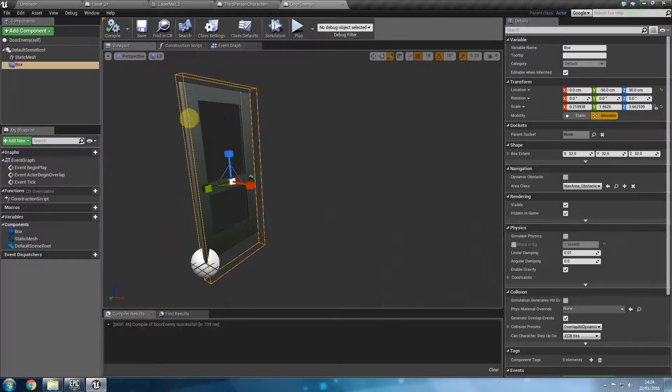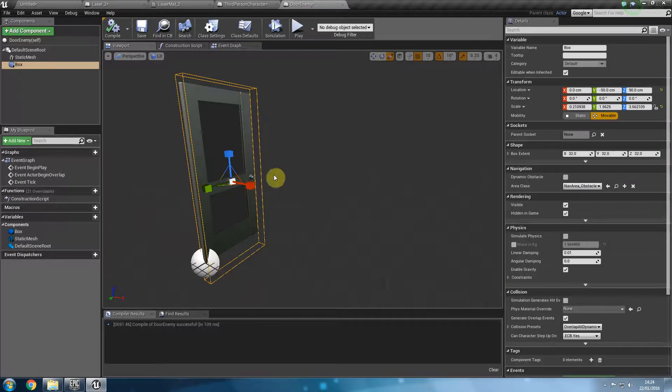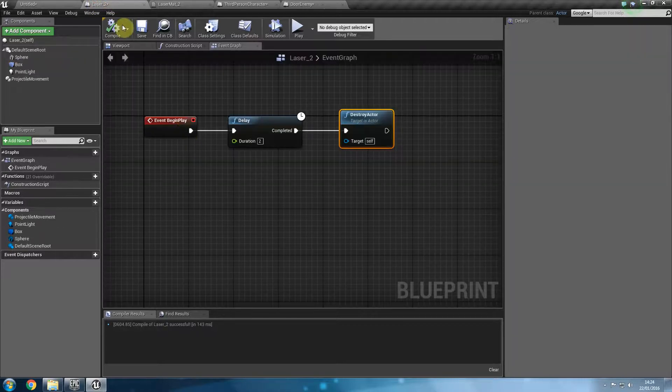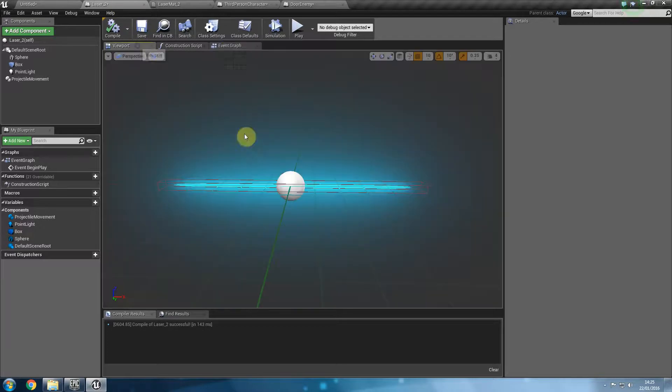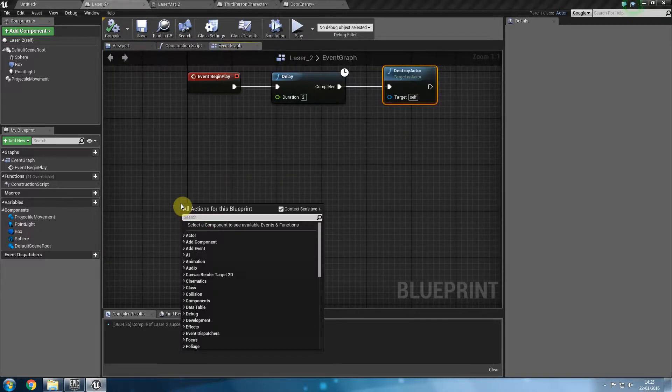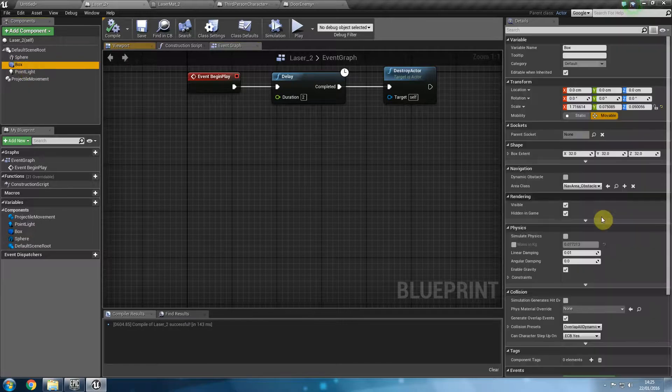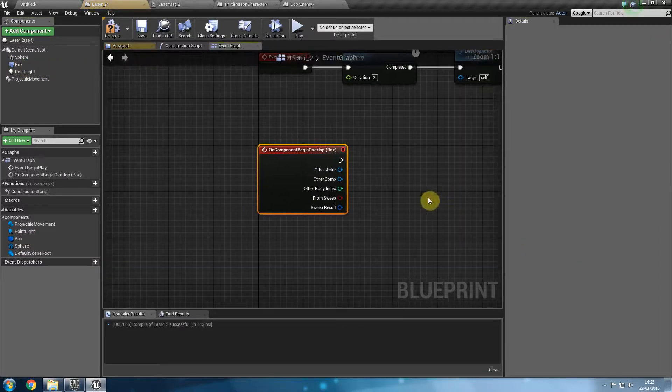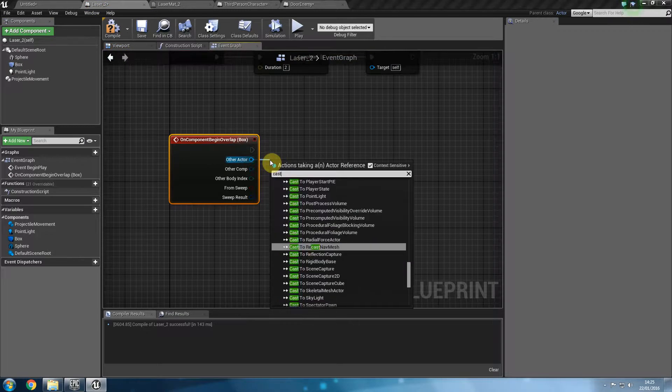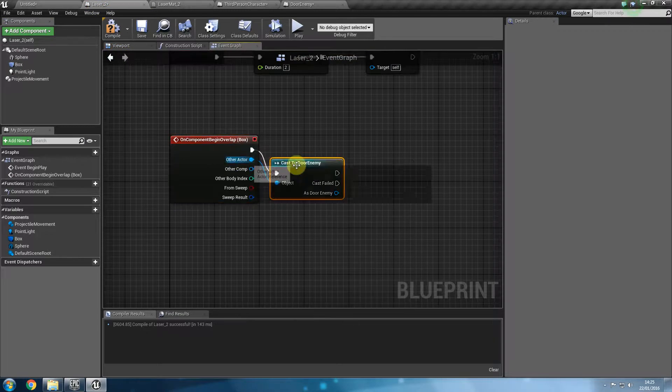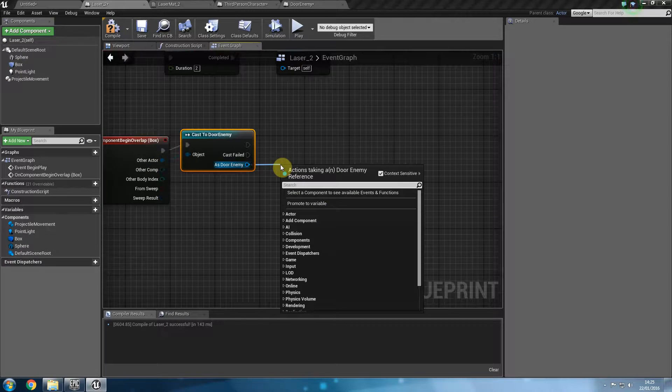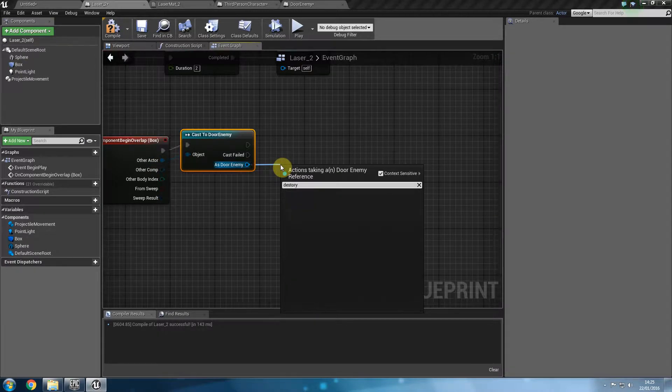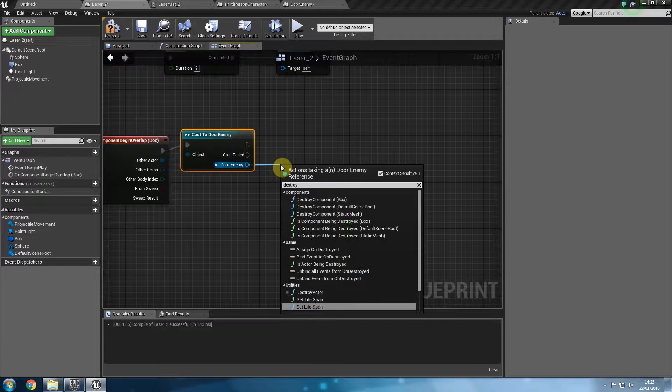Now in order to blow this guy up there are two ways of creating the logic for it. We could create the logic inside the laser itself or we could create it inside the blueprint of the enemy. Let's do it both ways. I'll show you how that works. First I'm going to do laser underscore two. So I'm going to create the logic inside my laser blueprint. And I'm going to get the box and I'm going to say on component begin overlap. Cast to door enemy. Check if it's a door enemy. And if it is a door enemy then drag from the blue pin of door enemy and say destroy actor. Compile.